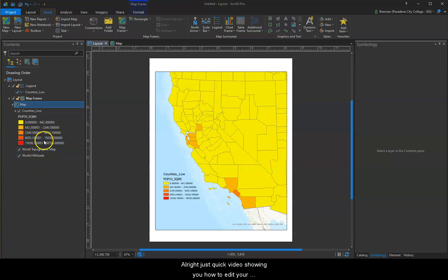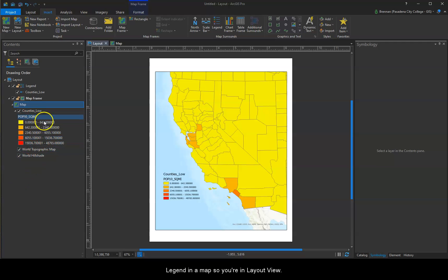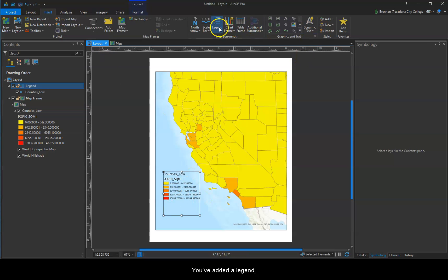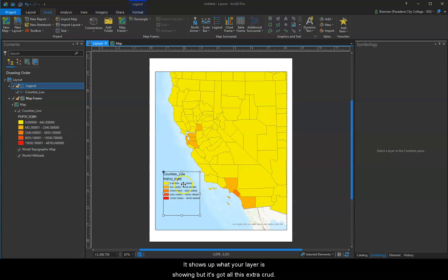Just a quick video showing you how to edit your legend in a map. So you're in Layout View and you've added a legend. It shows up what your layer is showing, but it's got all this extra content in there.